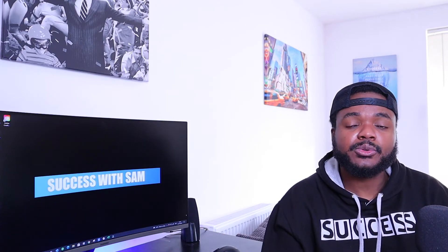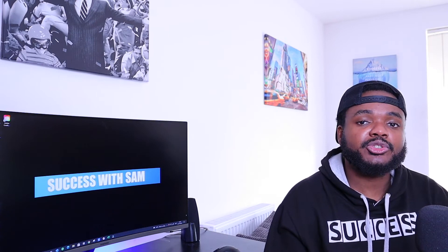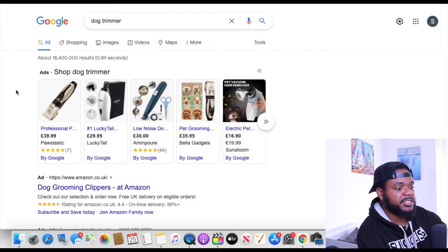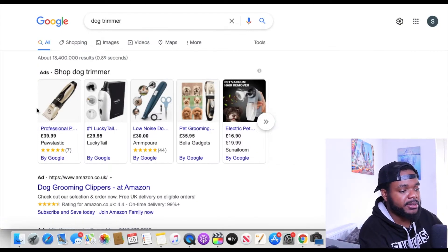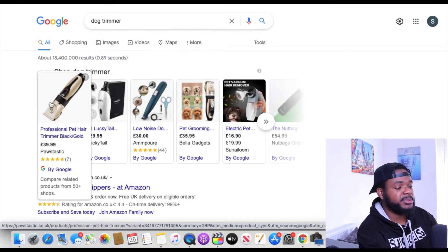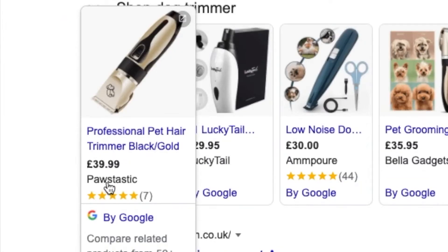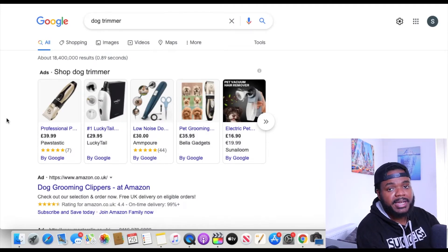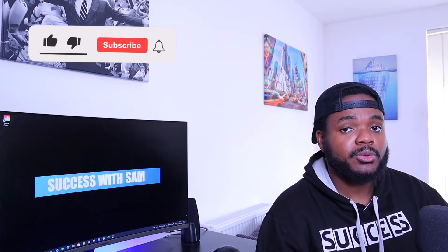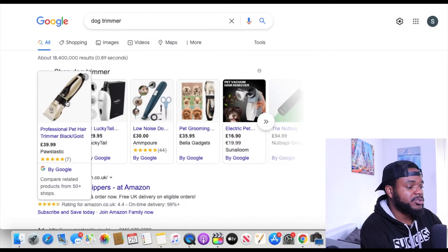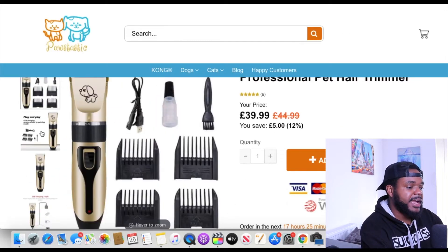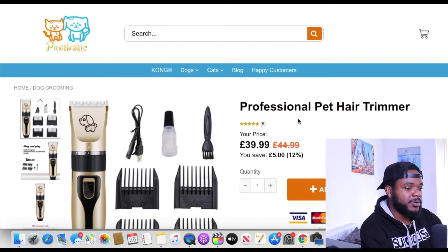Before building a store around this product, I look at other sellers to see if they're using Google Shopping ads to advertise it, because I like to use Google Shopping ads when dropshipping on Shopify. I jumped over to Google and typed in 'dog trimmer,' and the first item that comes up in the results is the exact same one we were looking at on CJ Dropshipping. This company called Portastic is selling the exact same product for $39.99, so they're definitely making a lot of money from it.